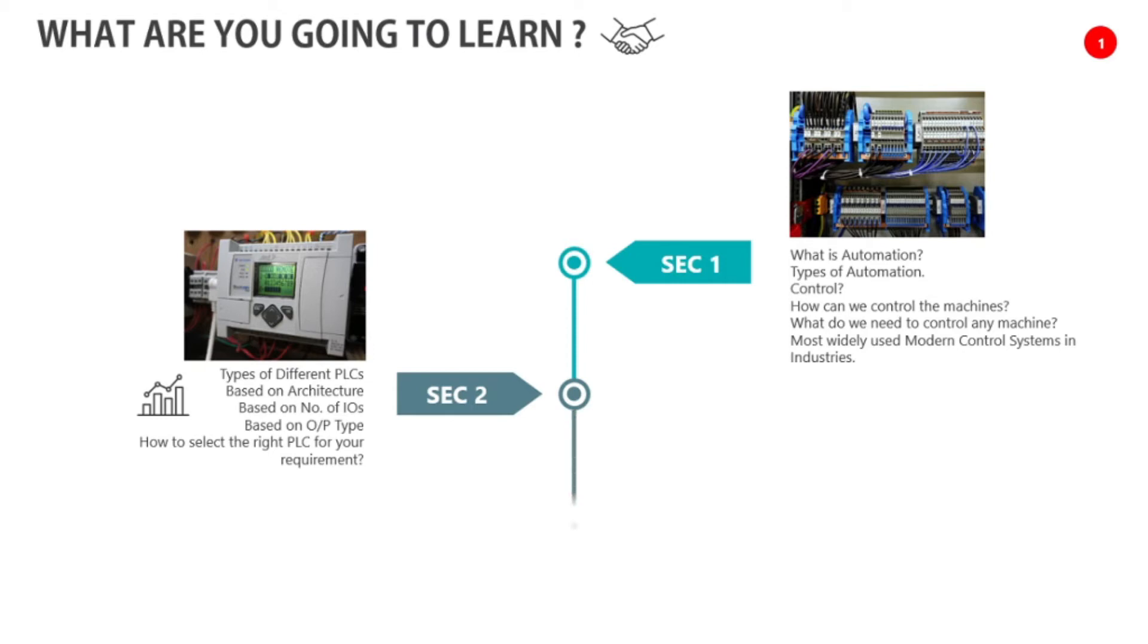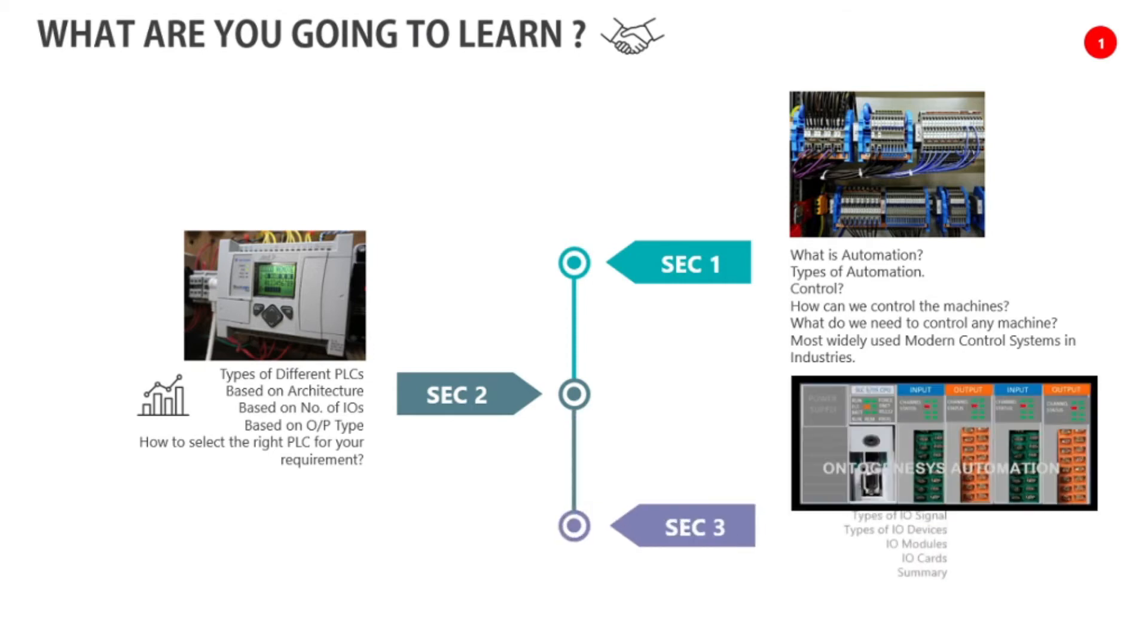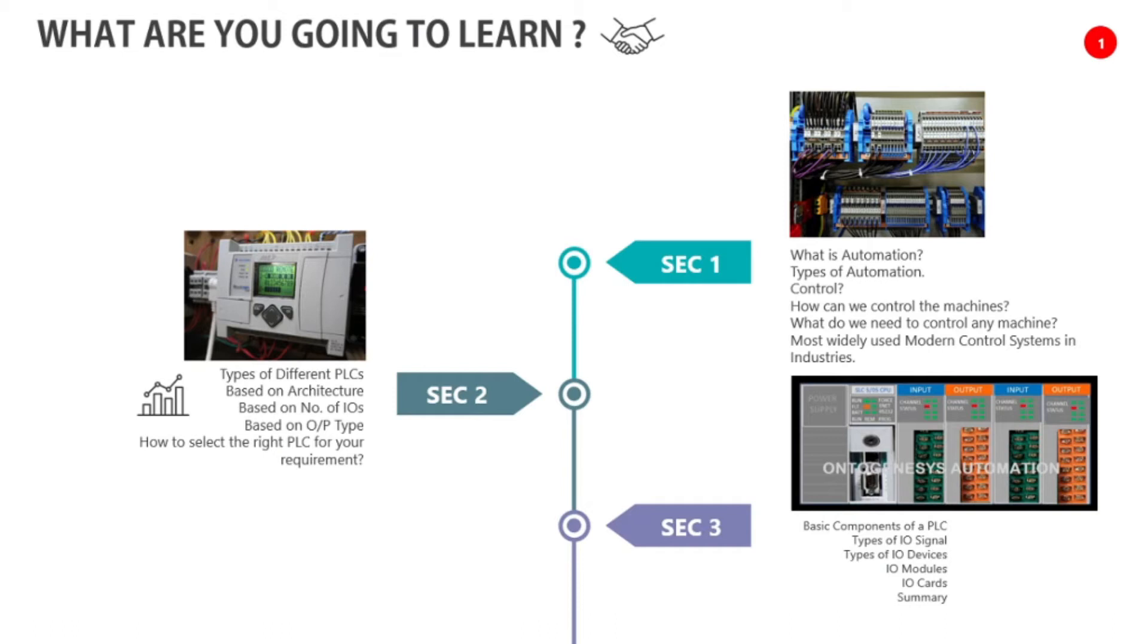Then we will move to section three. Section three, we will see basic components of PLC, types of input output signals, types of I/O devices, I/O modules, I/O cards. Those details we will see in section three.